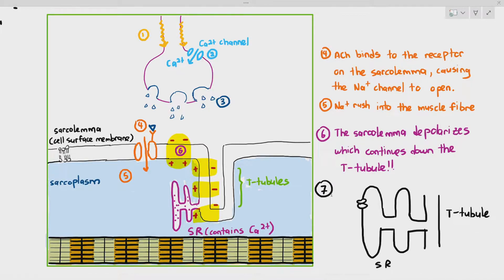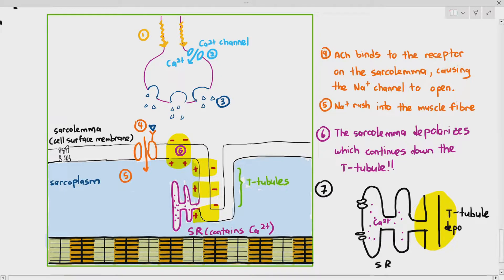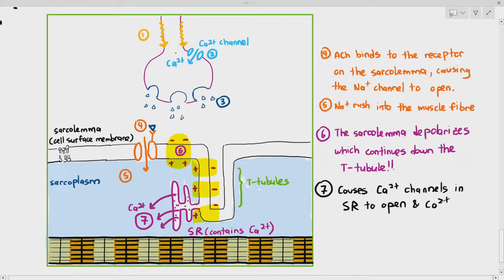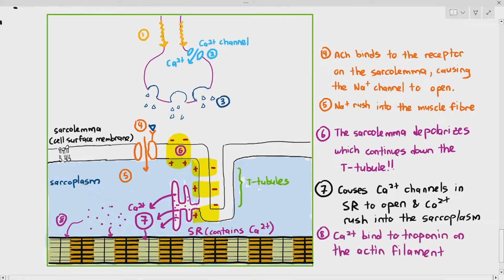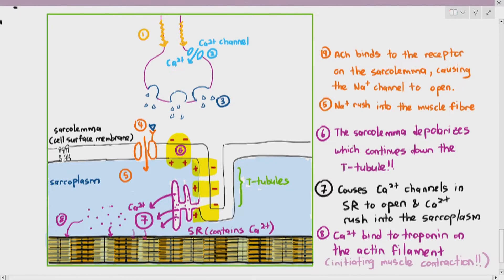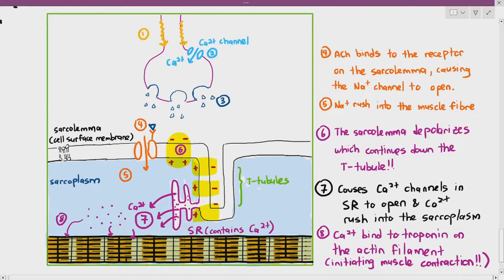When the T-tubules depolarize, the calcium ion channels in the sarcoplasmic reticulum open, causing calcium ions to rush into the sarcoplasm. These calcium ions then move toward and bind to troponin on the actin filaments, which initiates contraction within the myofibril. The actin and myosin filaments slide along each other, and muscle contraction takes place.